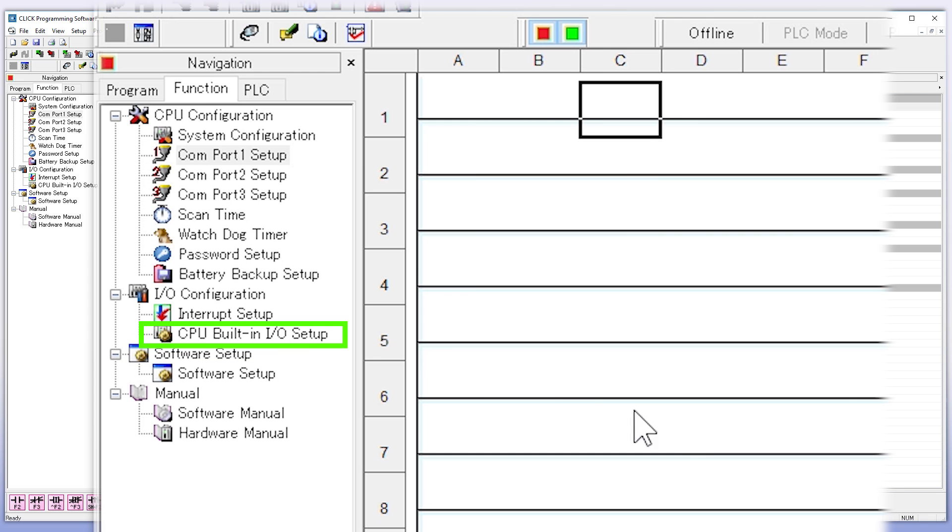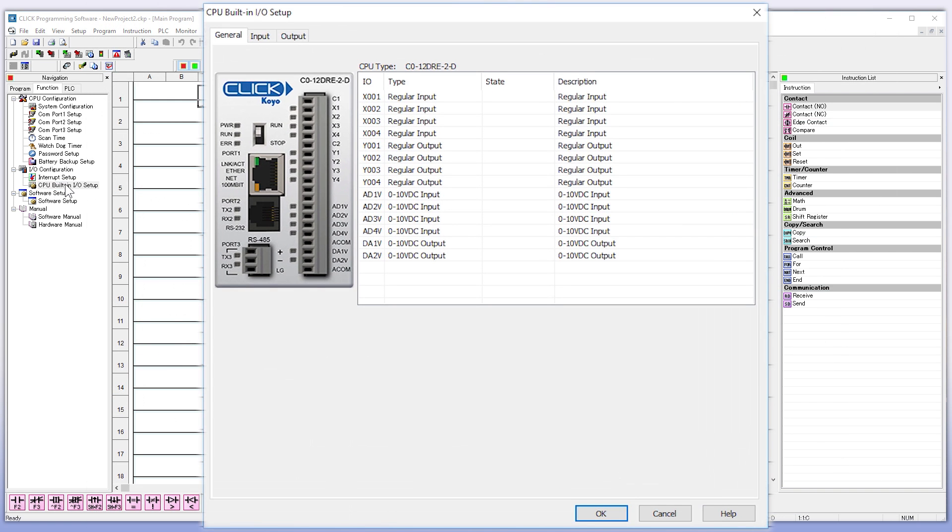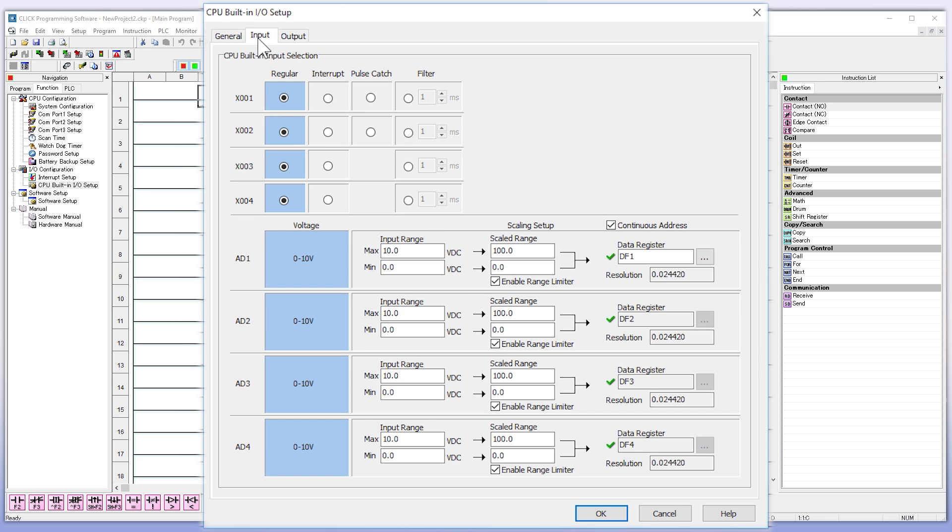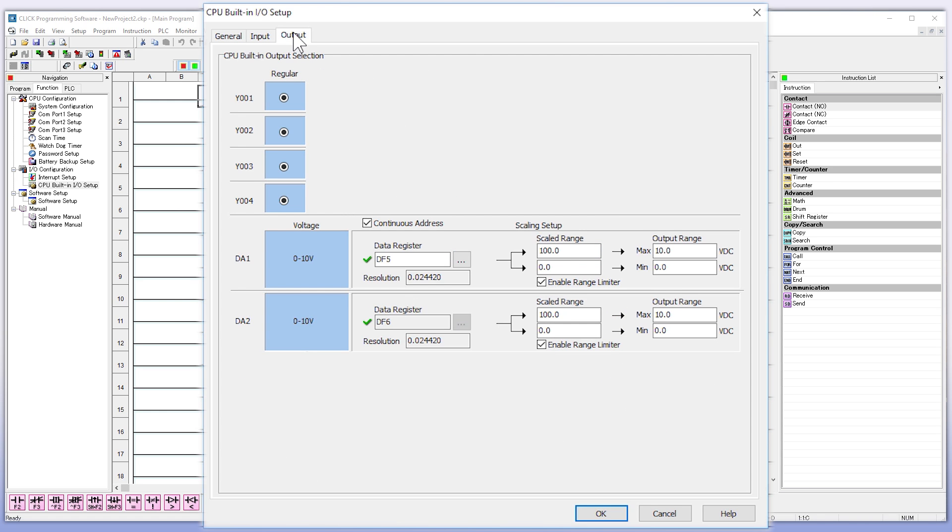Another important spot to highlight here is the CPU built-in IO. The general tab shows all the input and output assignments. Then you have the input and output tab. Here you can make adjustments to the input assignments, and also if you have an analog CPU, you can change the scaling and change the assigned data register.